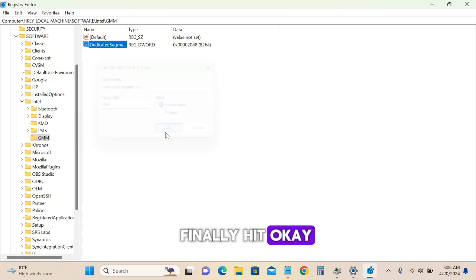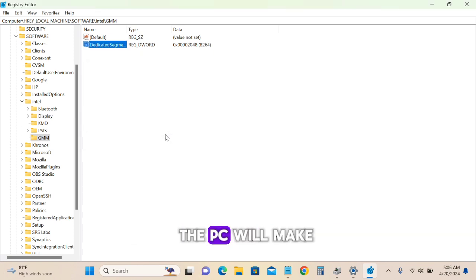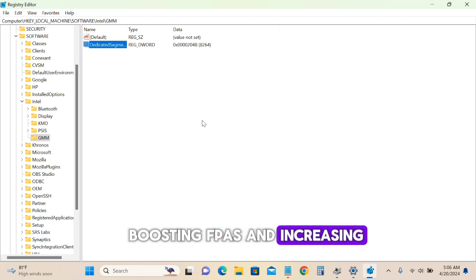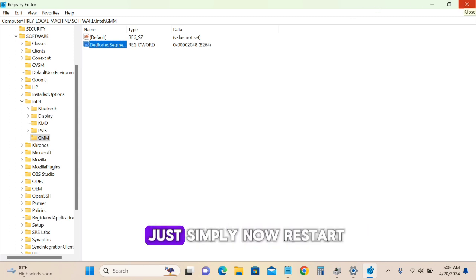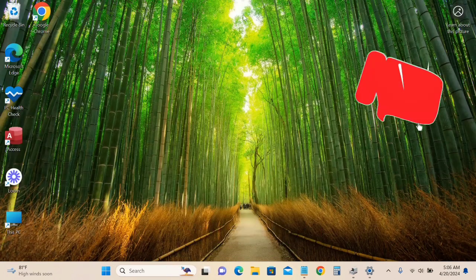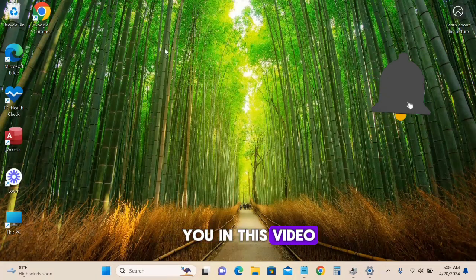Once you finish all these steps, the PC will see a big change, boosting FPS and increasing its performance. Simply restart to check it out. That's all for this video.